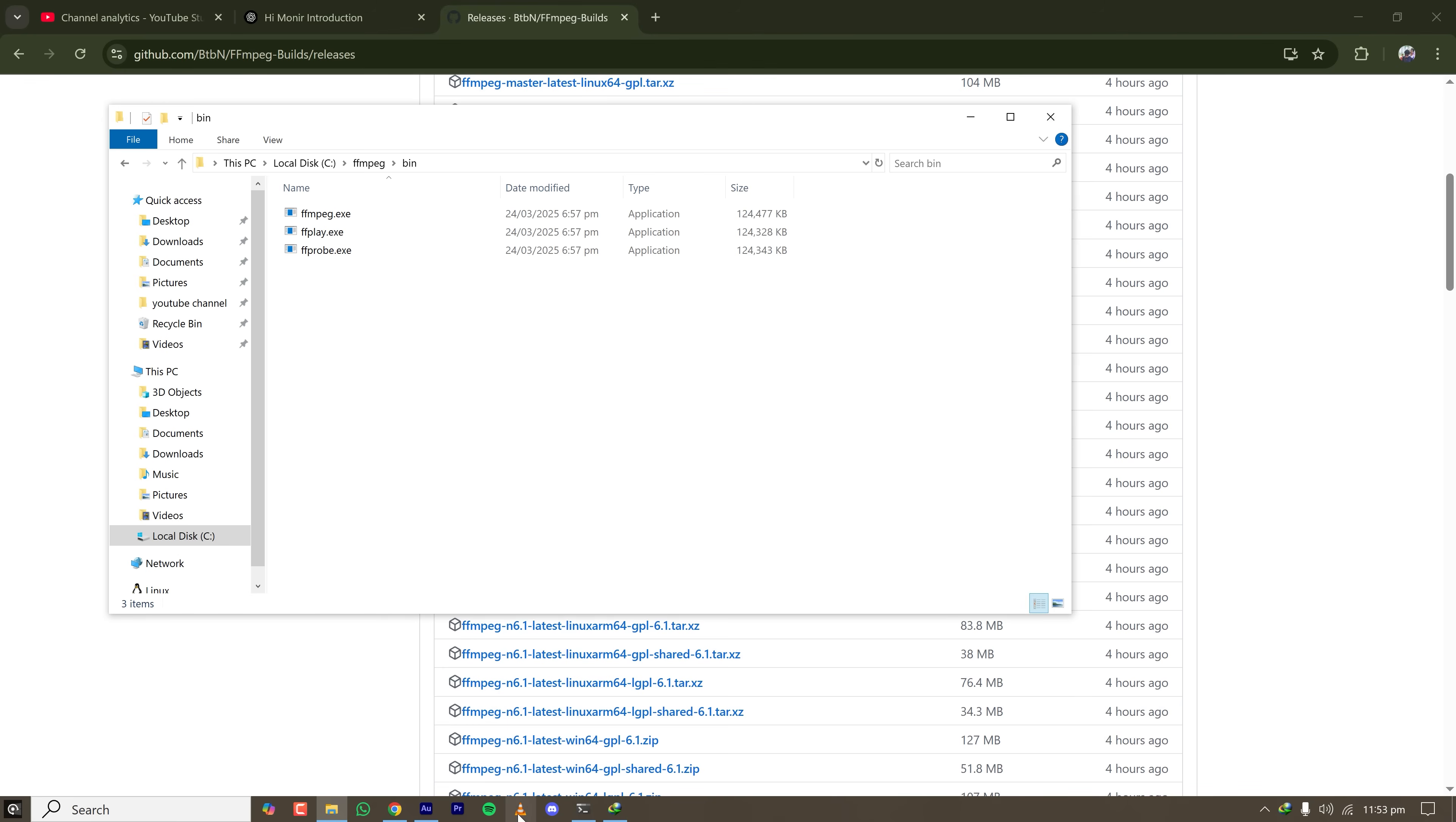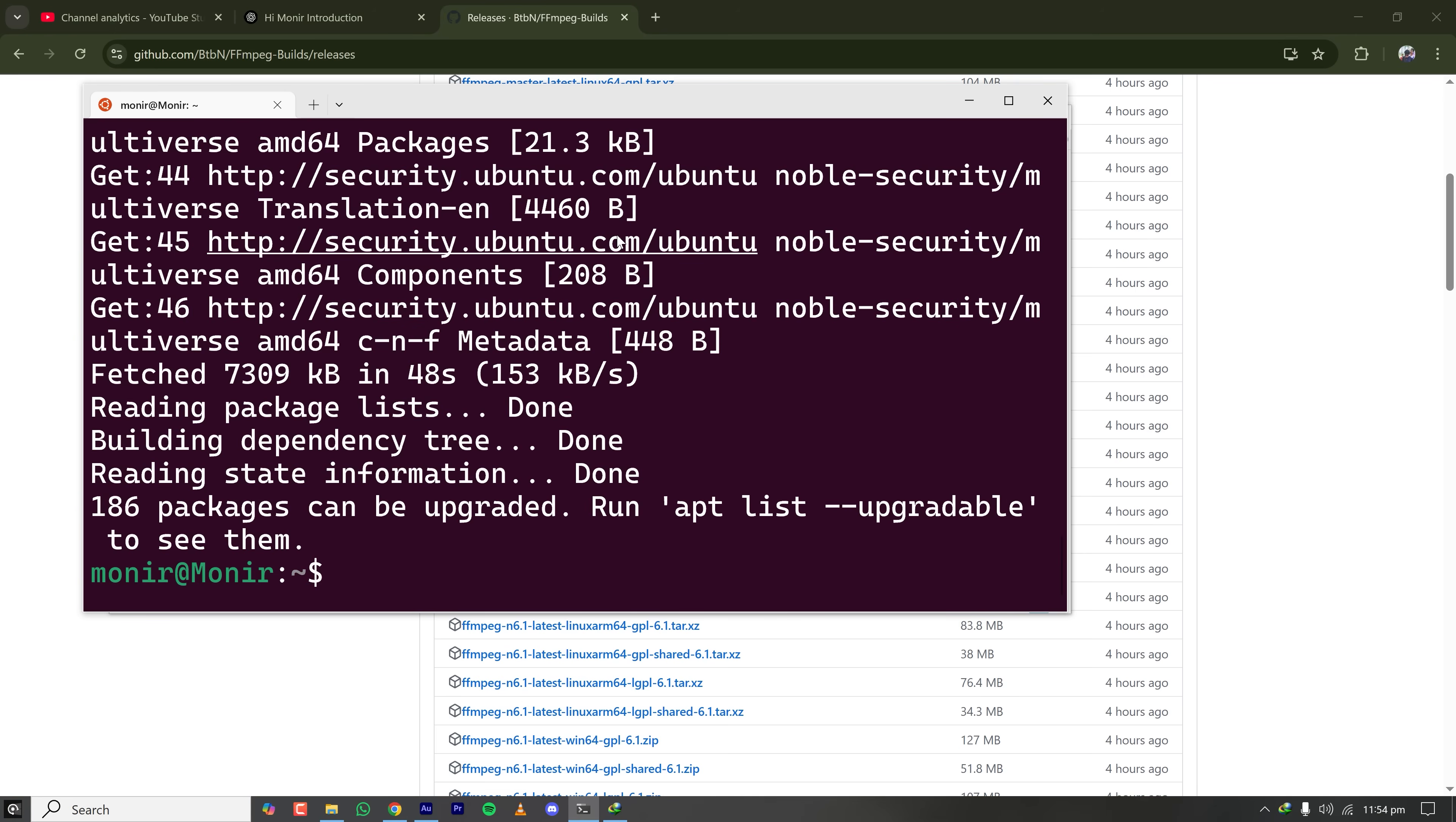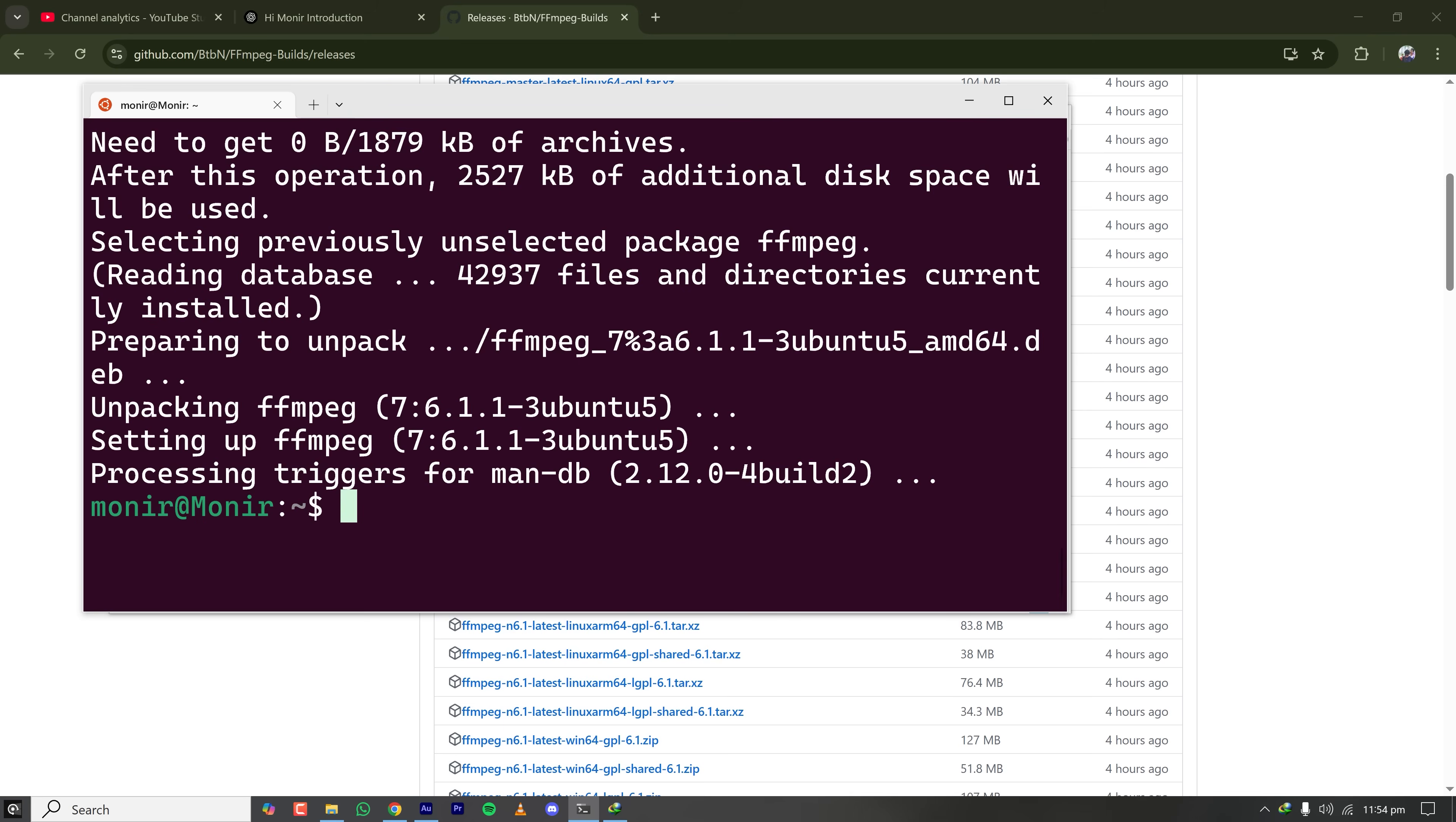But if you are on Linux, then you can simply type sudo apt install FFmpeg because FFmpeg is added to all popular Linux distributions like Debian, Fedora, openSUSE, etc. So click on this and FFmpeg will be installed on your machine.